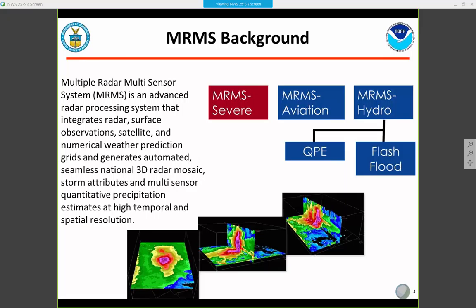So what is MRMS? It's basically a radar processing system integrating radar data, surface observations, numeric weather prediction model data, and satellite data — all to generate a national 3D radar mosaic. It also generates attribute data and products including flash flood products and QPE products, all at very high spatial and temporal resolution.